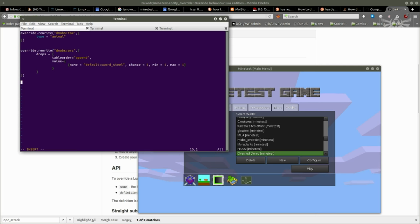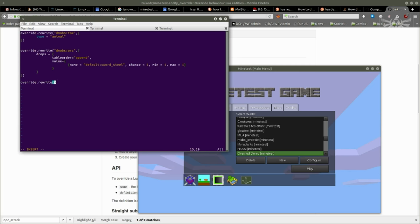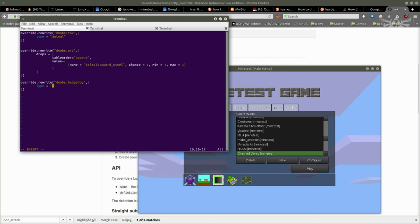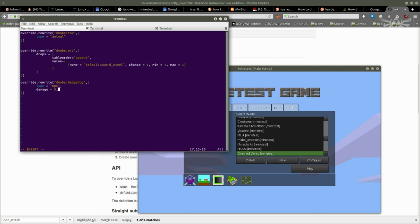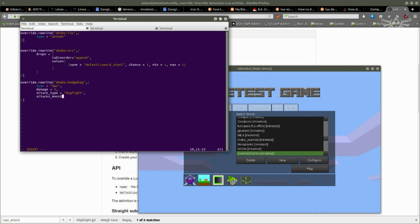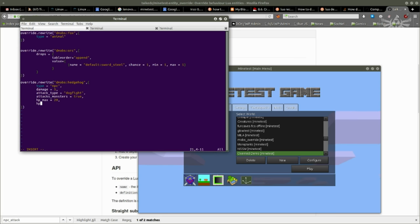Let's have a bit of fun. I'm going to override rewrite demobs:hedgehog. I'm going to have the hedgehog as an NPC. I'm going to give him 5 damage. Strong hedgehog. I'm going to say that it can actually attack. I might want to say that he's going to defend me. And let's make sure that he doesn't die too fast. 16. Yeah, that should do it.